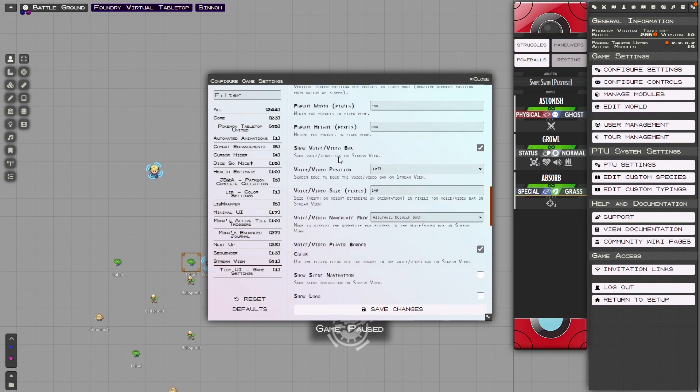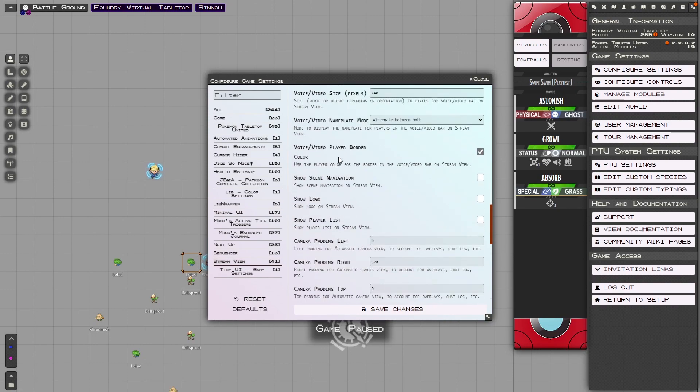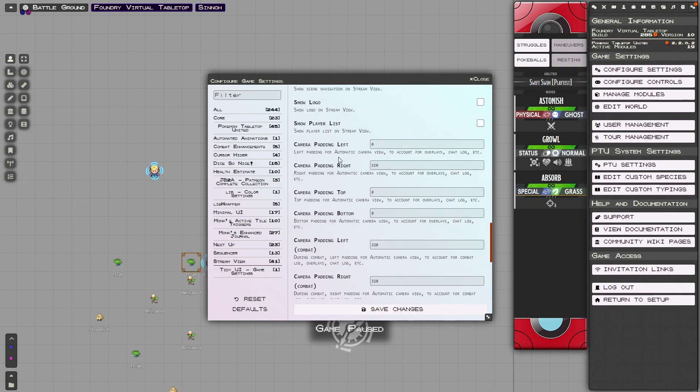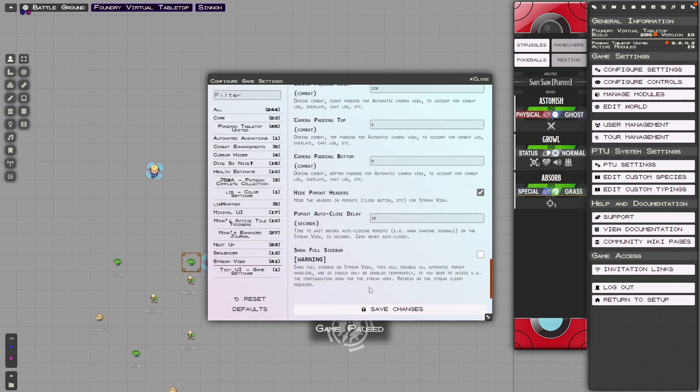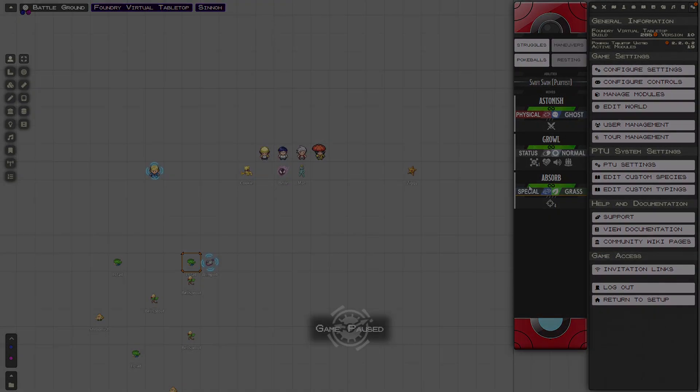If you like this type of content, make sure to comment down below and if you want to see one of the best modules for immersion, click here.